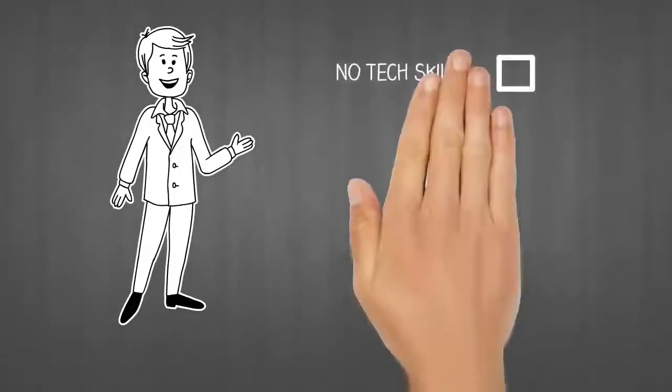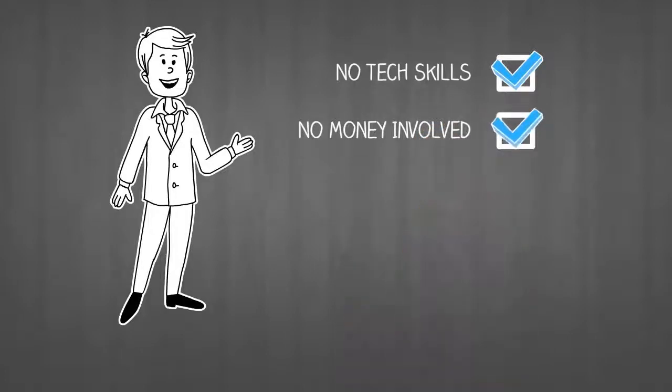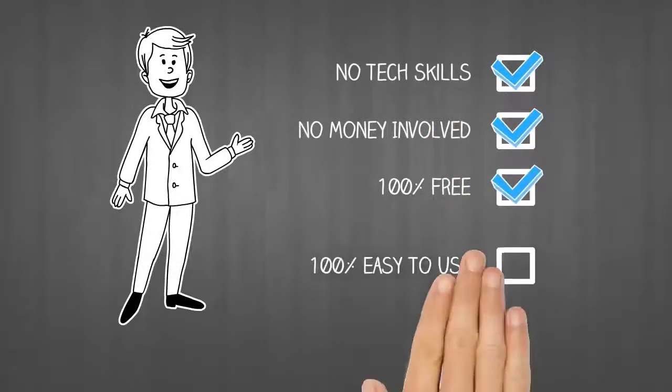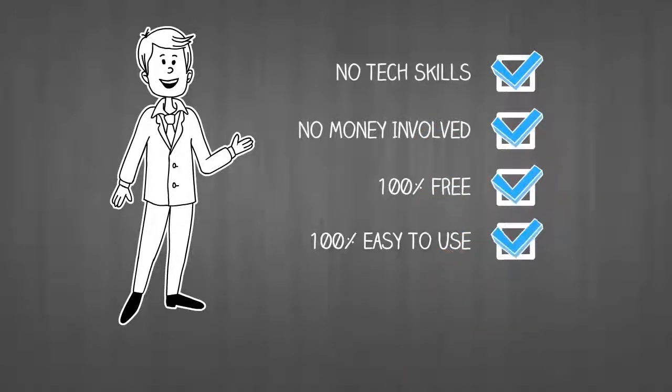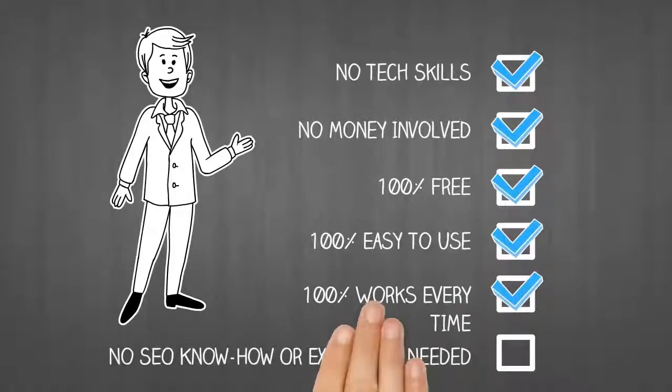No tech skills. No SEO know-how or experience needed. No money involved. 100% free. 100% easy to use. 100% works every time.